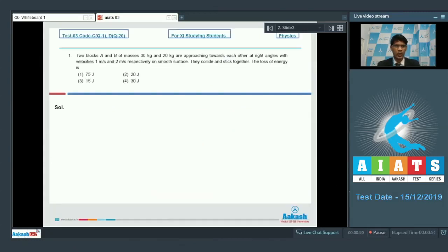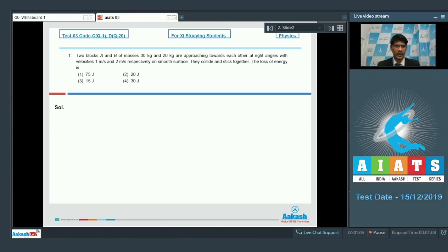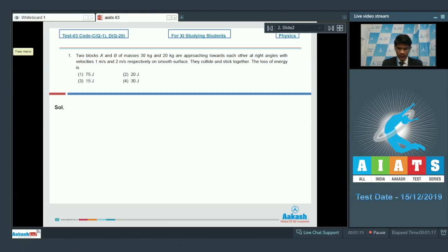Question number 1: Two blocks A and B of masses 30 kg and 20 kg are approaching each other at right angles with velocities 1 m/s and 2 m/s respectively on a smooth surface. They collide and stick together. We need to find the loss of kinetic energy. We shall proceed with the calculation of kinetic energy.